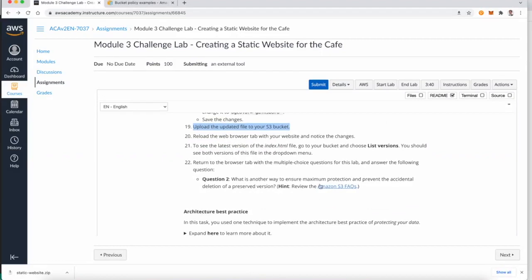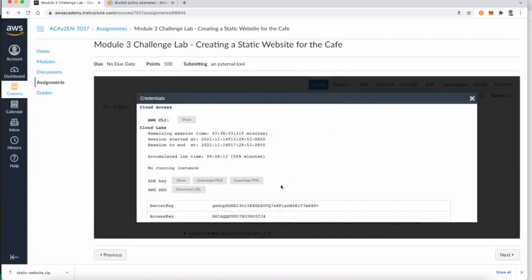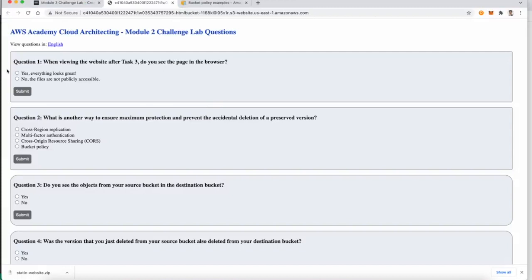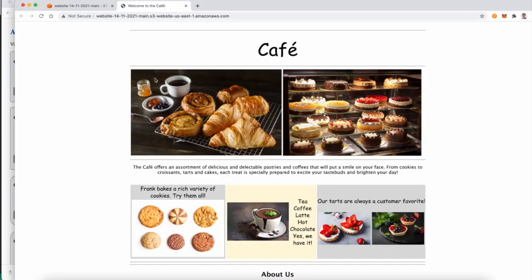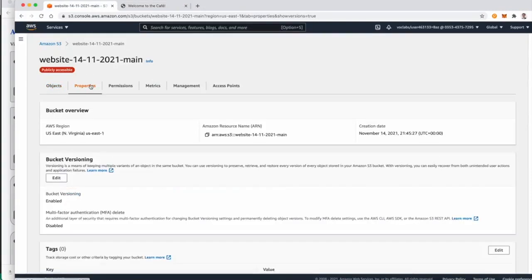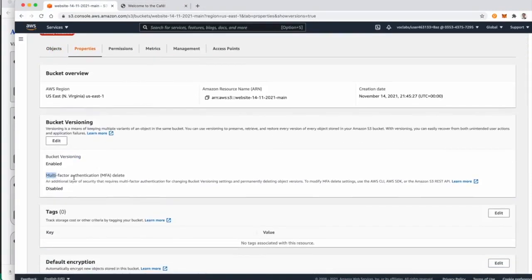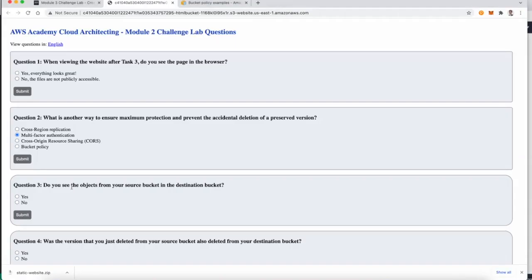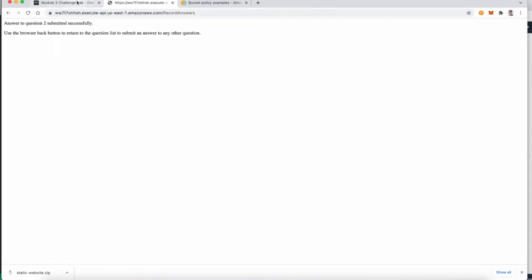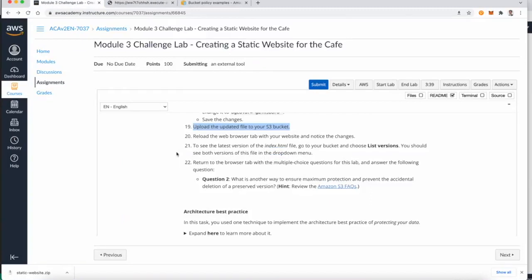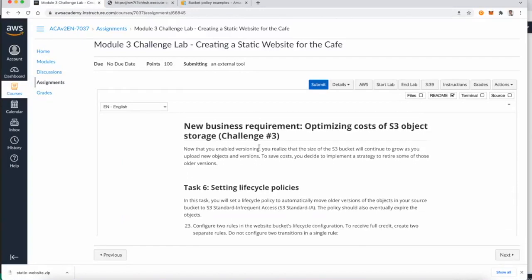Now we can answer question two: what is another way to ensure maximum protection and prevent accidental deletion of a preserved version? The answer is multi-factor authentication. To verify this, go back to the console, go to Properties, and you can see Multi-Factor Authentication for deletion protection, which can be enabled from the bucket properties.